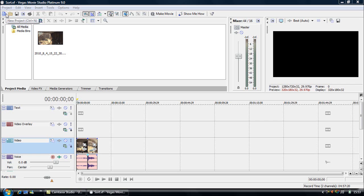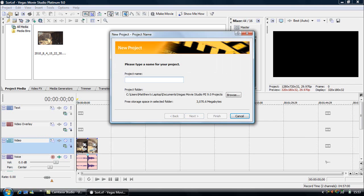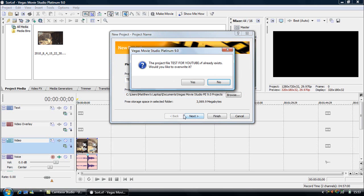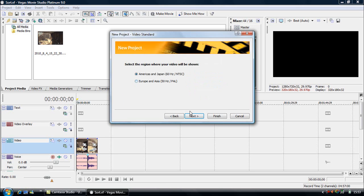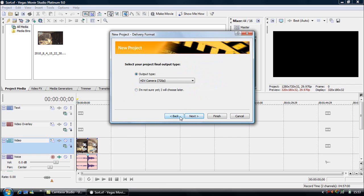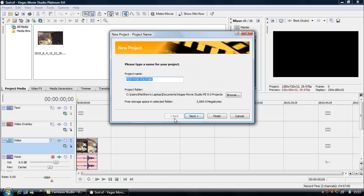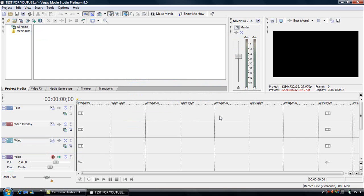So to start off, as this is only basic I'll have to show you this stuff. So New Project. Now you type in the name you want your project to be called so I'm going to call it Test for YouTube. And then you can go through these things but don't really need to so I'll just click Finish.